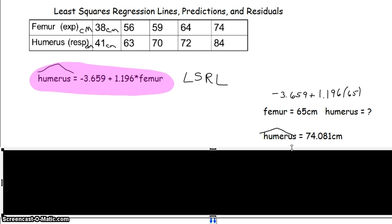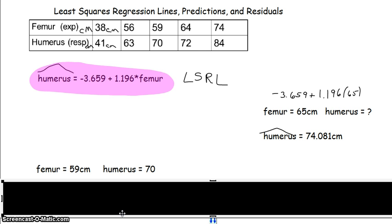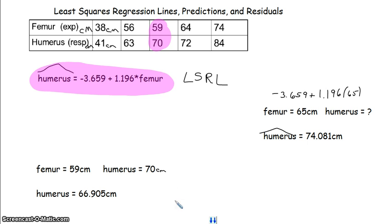Making predictions — it's very important that we know whether it is an actual piece of data or a predicted piece of data. Now let's talk about residuals. Here's a skeleton that was dug up with a femur length of 59 centimeters and a humerus length of 70 centimeters. We want to see how well our prediction worked. You can see that we predict a humerus length of 66.905 centimeters — don't forget the hat.